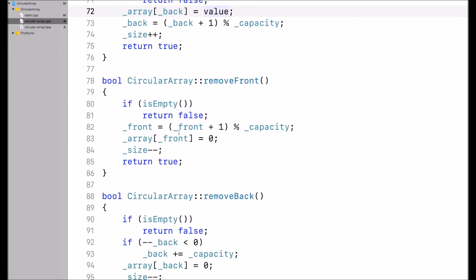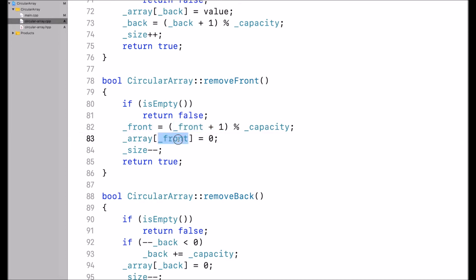removeFront first checks if the circular array is empty — if it's empty, there's nothing to remove and I return false. Otherwise, I add 1 to front, then mod capacity to stay within a valid index. So if I go beyond the length of the array, I start at index 0. Then I set the element at index front to 0, decrement the size, and return true.